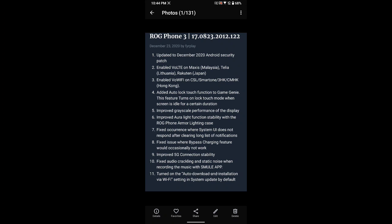Fixed issue where bypass charging feature would occasionally not work. Improved 5G connection stability. Some were having issues with 5G connection stability - they got cut off or sometimes they don't have a connection even though the mobile network is turned on. This would fix and make it more stable.